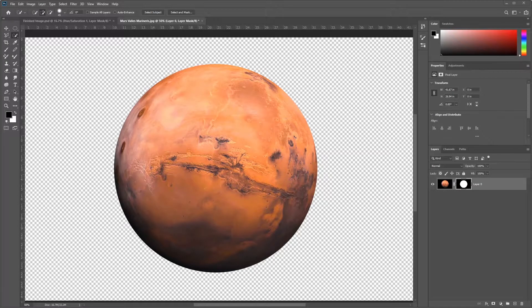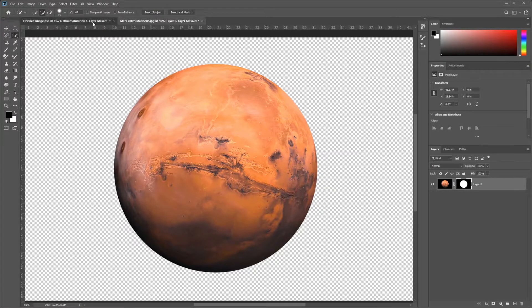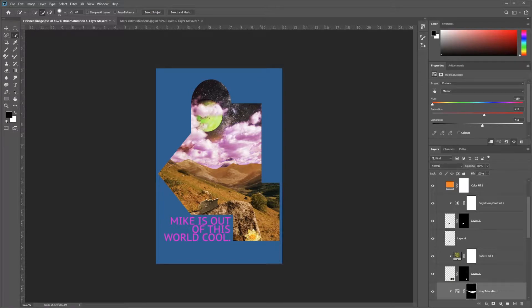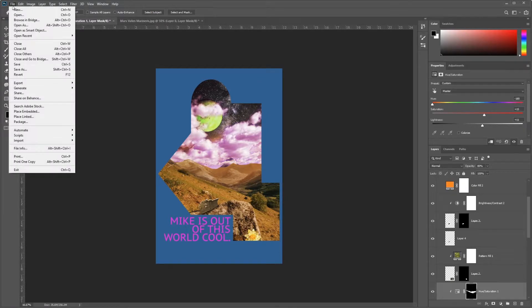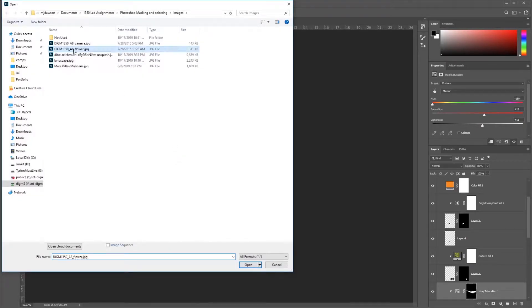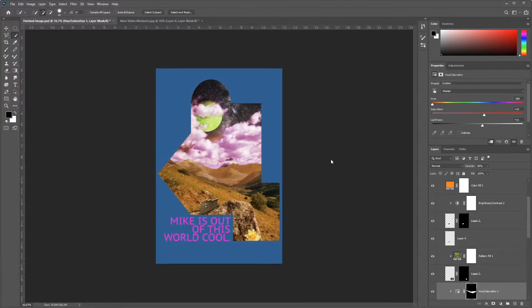Hi everybody, Mike from the Digital Media Lab. We're going to continue making our composite image inside of Adobe Photoshop. Let's get started. I'm going to go up to File Open, and we're going to open up this flower image. I'll select Open.